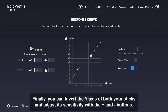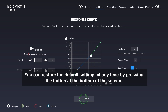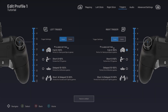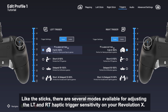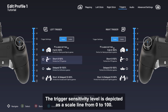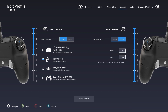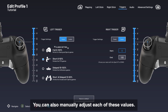Finally, you can invert the Y axis of both your sticks and adjust its sensitivity with the plus and minus buttons. You can restore the default settings at any time by pressing the button at the bottom of the screen. Like the sticks, there are several modes available for adjusting the LT and RT haptic trigger sensitivity on your Revolution X. The trigger sensitivity level is depicted as a scale line from 0 to 100, corresponding to the distance it travels before performing the command. You can also manually adjust each of these values.